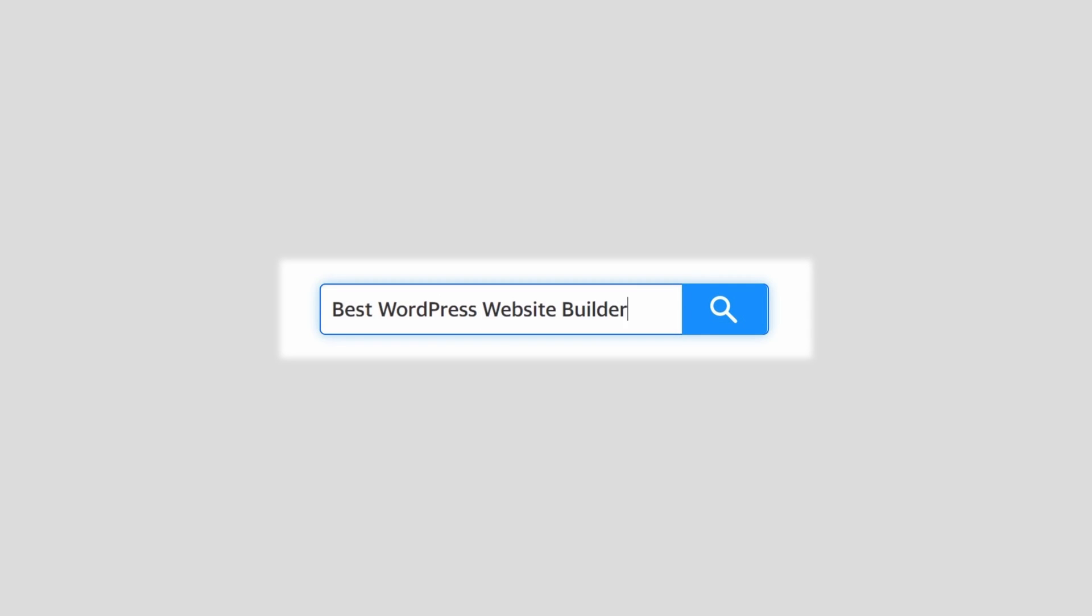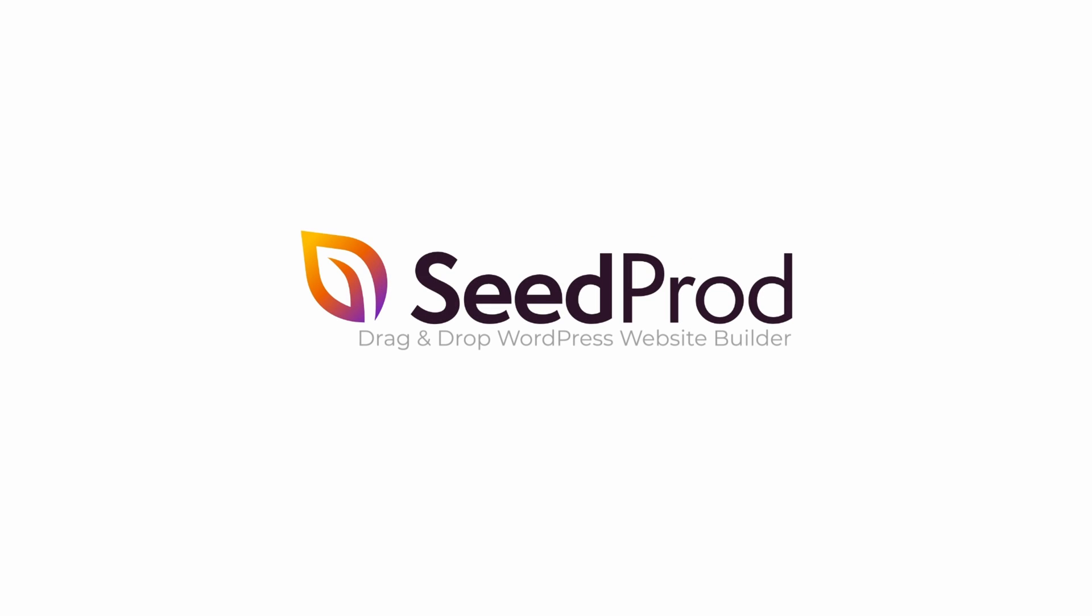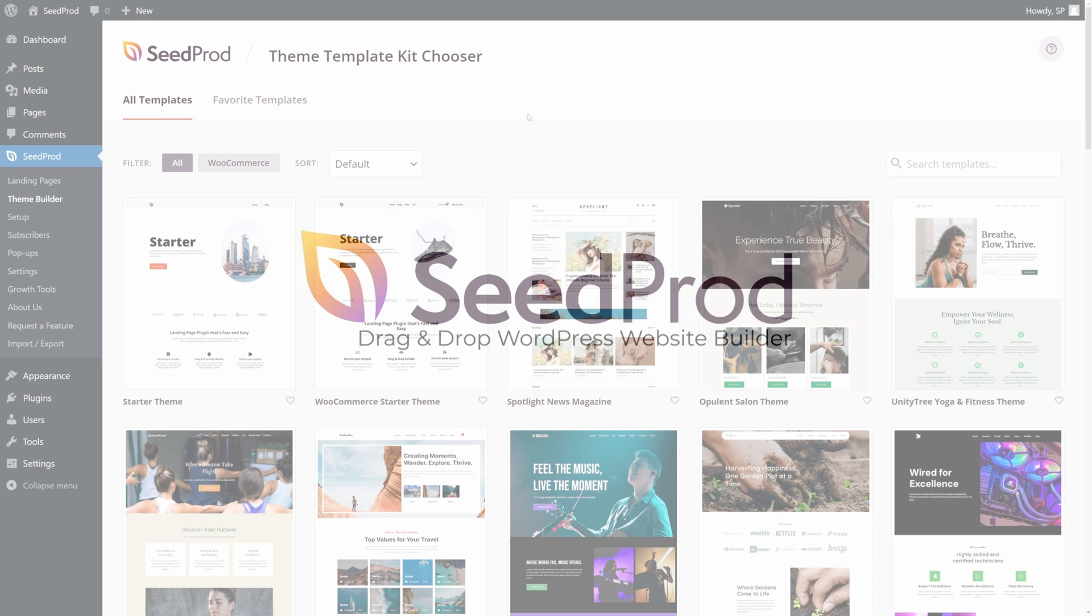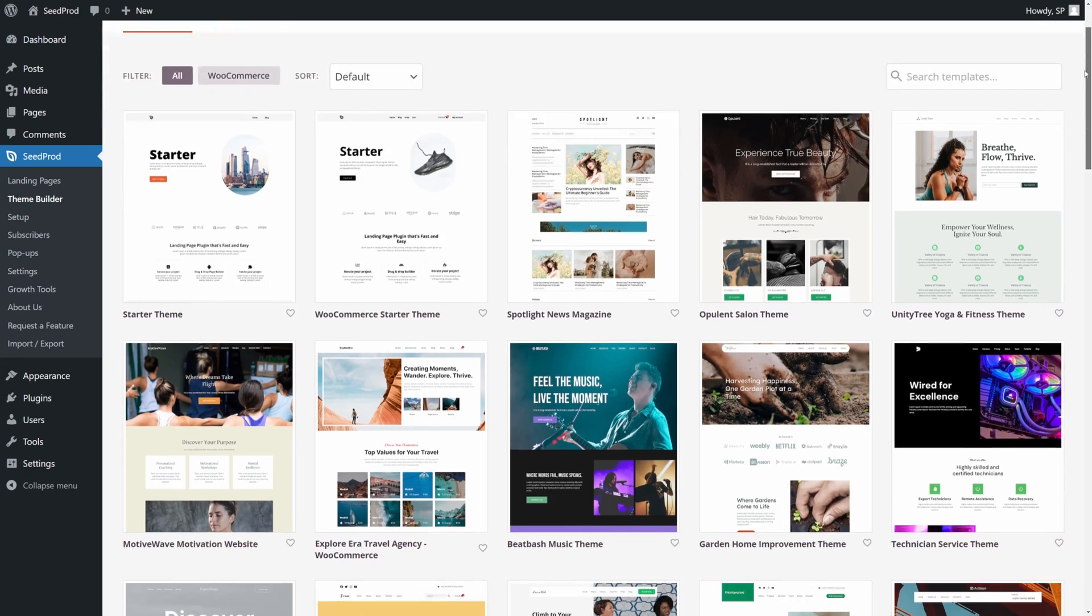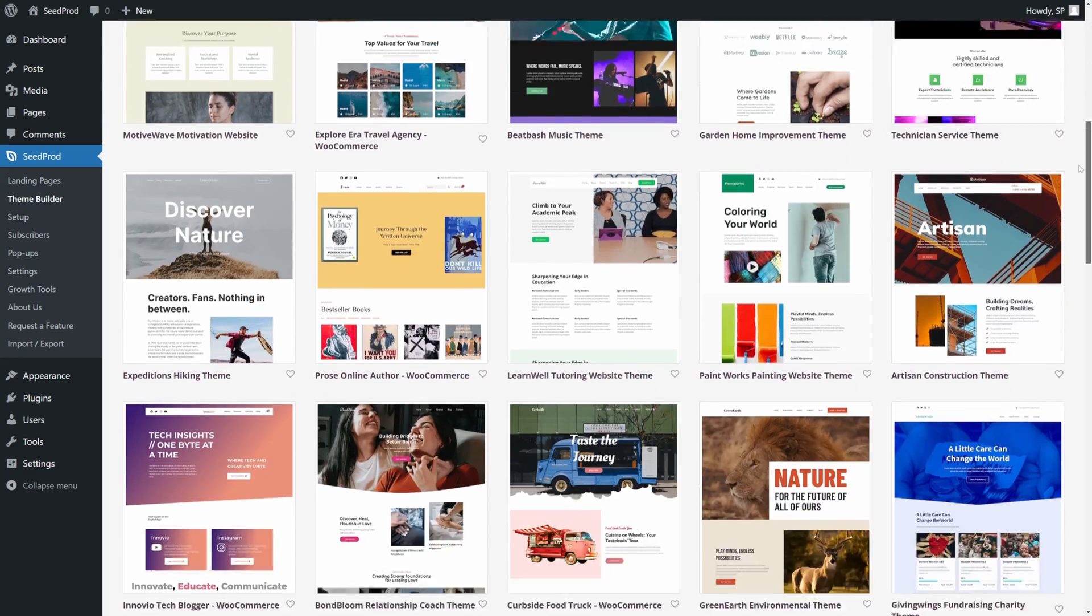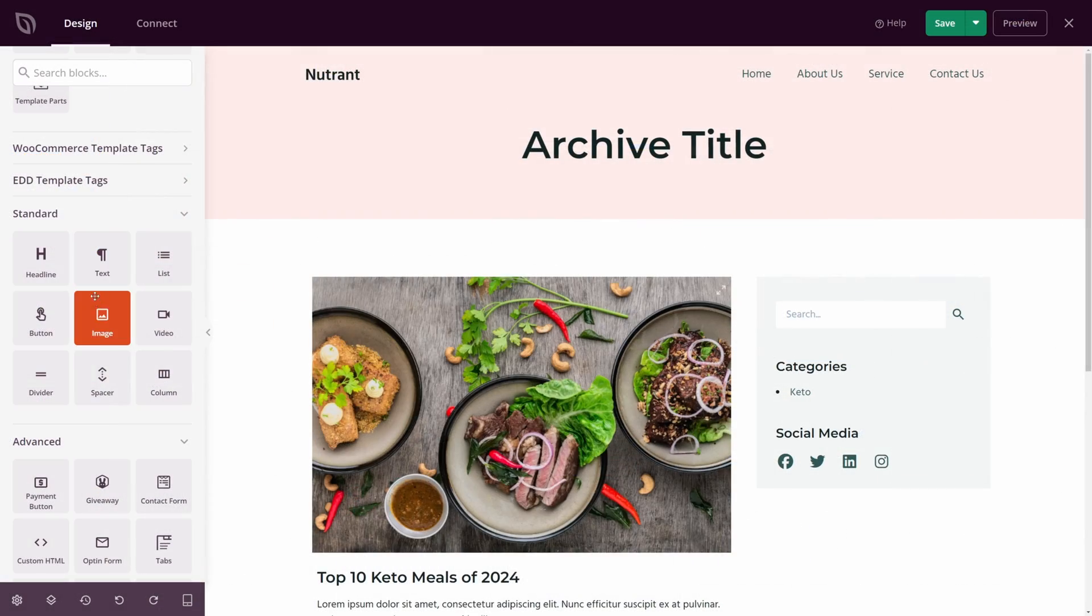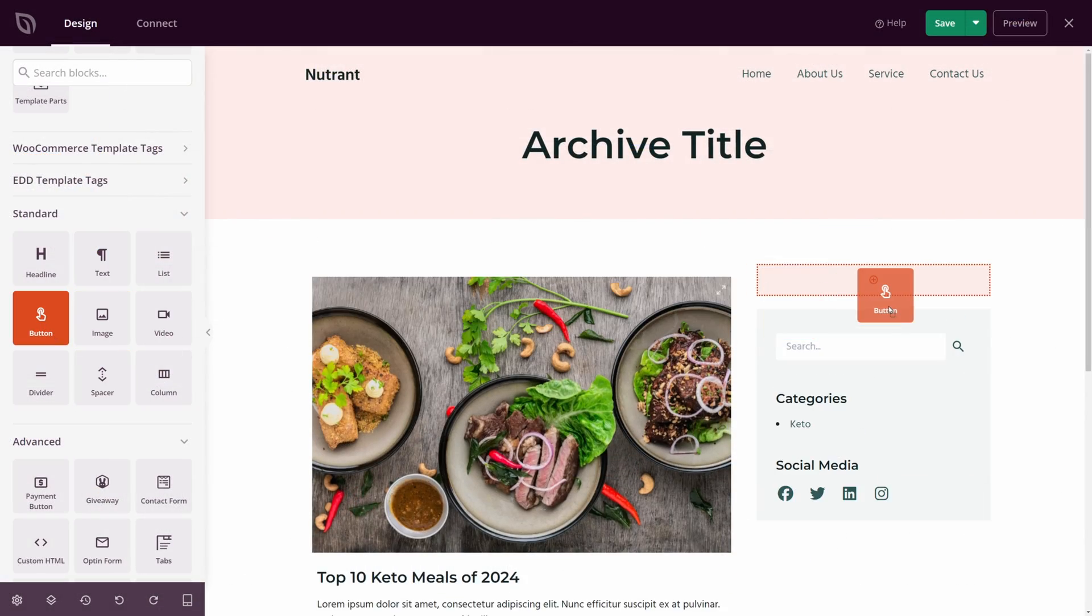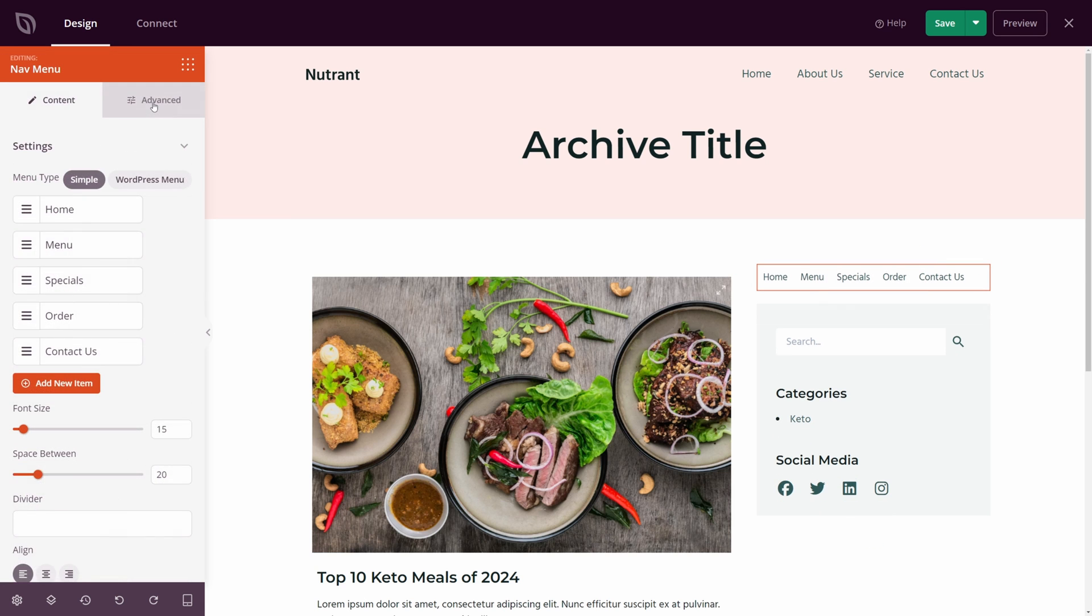Vertical navigation bars make it easier for users to browse your website compared to horizontal menus. They use your site's vertical space, allowing you to add an ordered or unordered list of links to sidebars and footers without looking cramped.